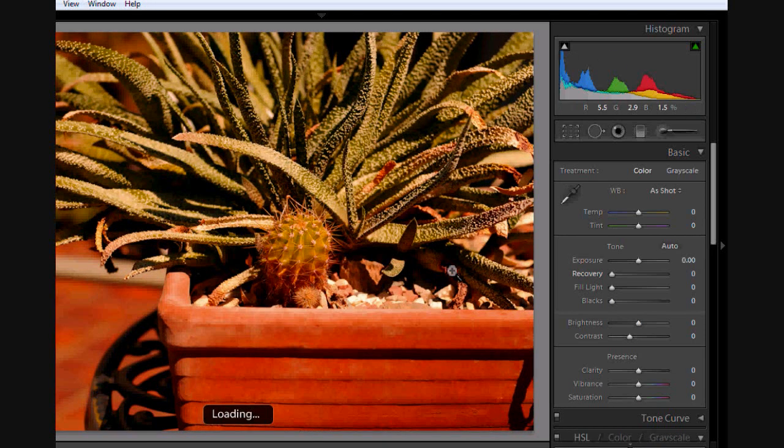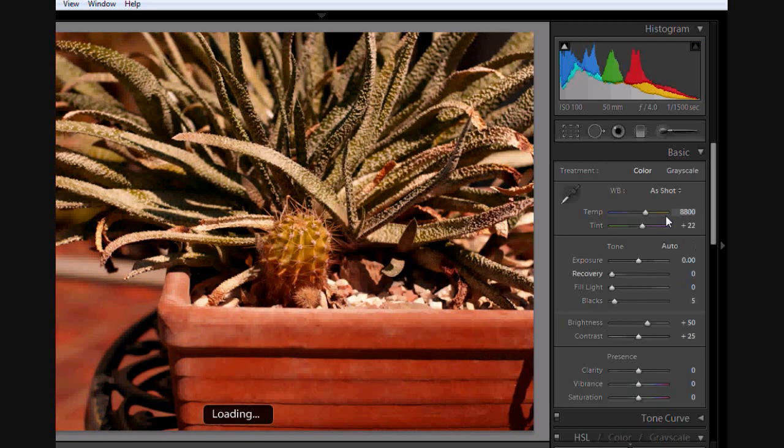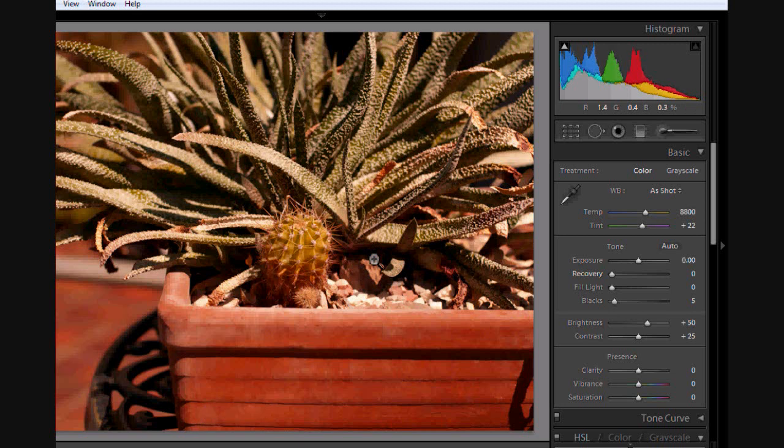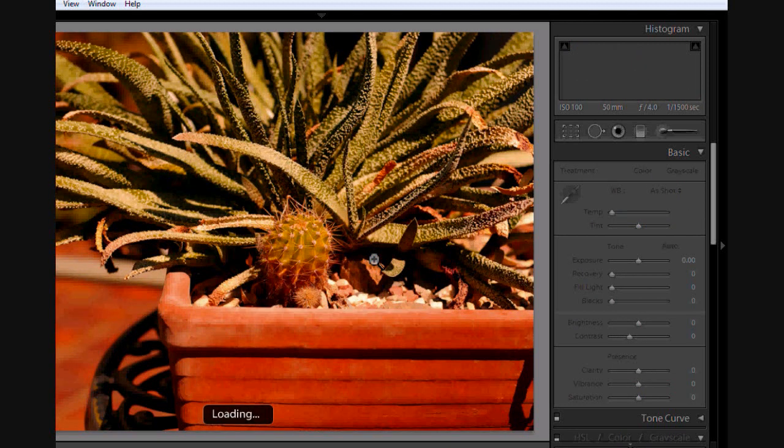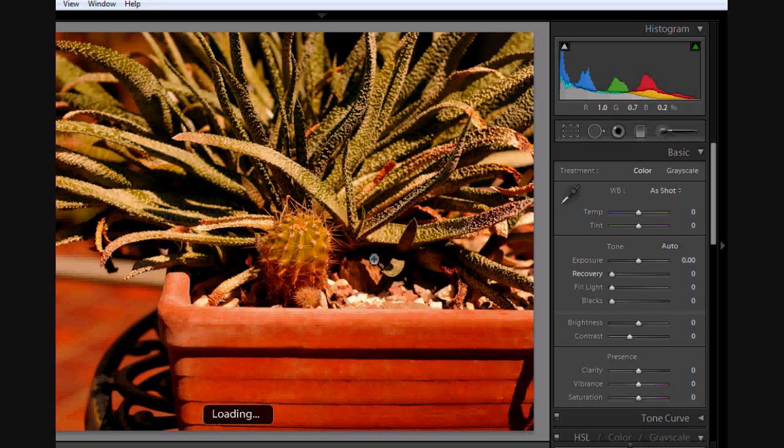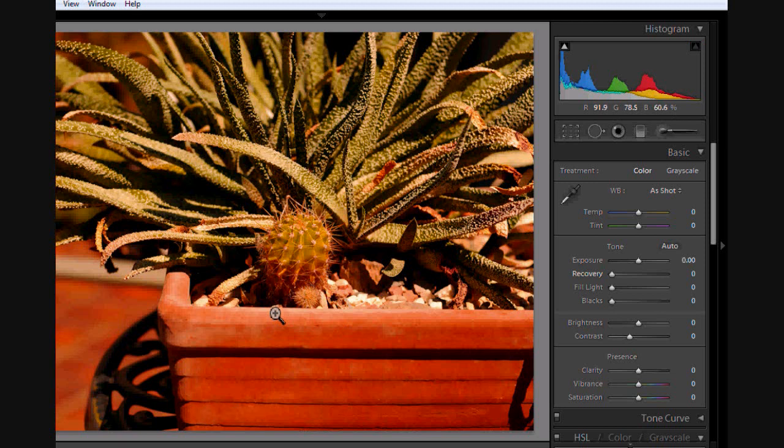If you go extreme with the white balance, for example here I did a really high temperature of 8,800, and as you can see it looks like it's in a really hot place. So it's not necessarily giving you a bad image, but it's just not 100% accurate. Whenever you take it in JPEG and if you've got saturation up, it really enhances the wrongness of your temperature.